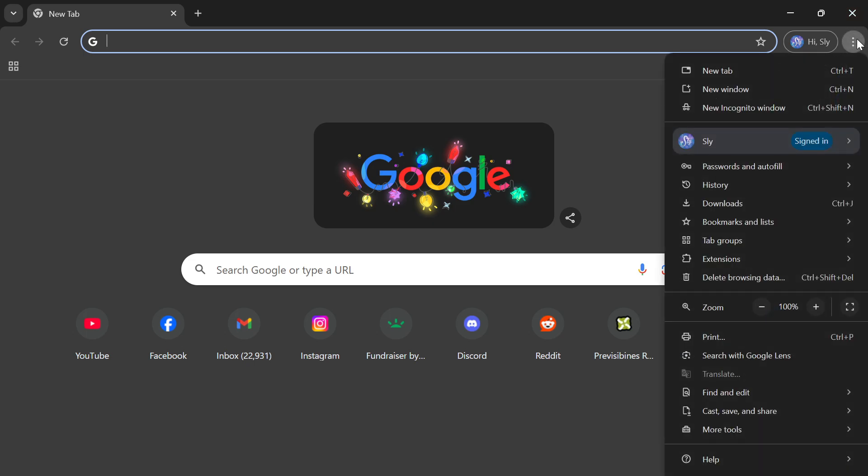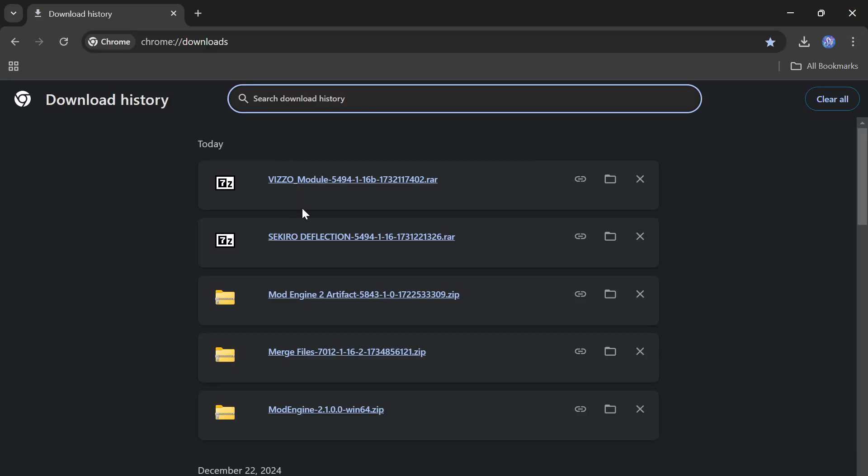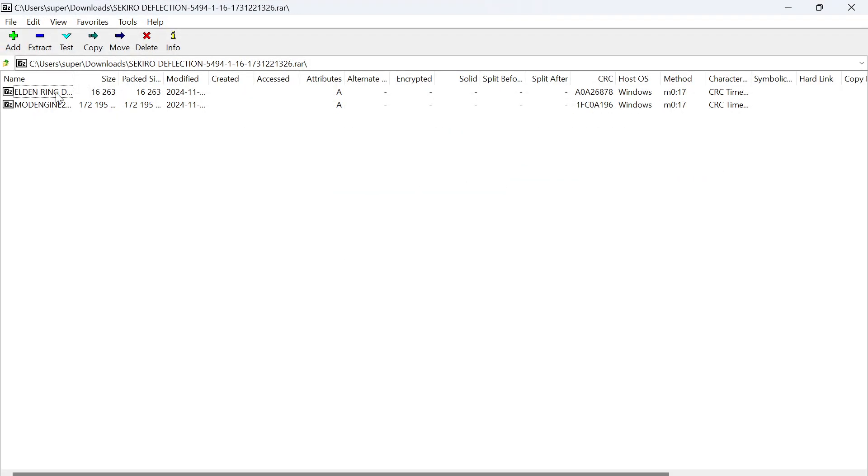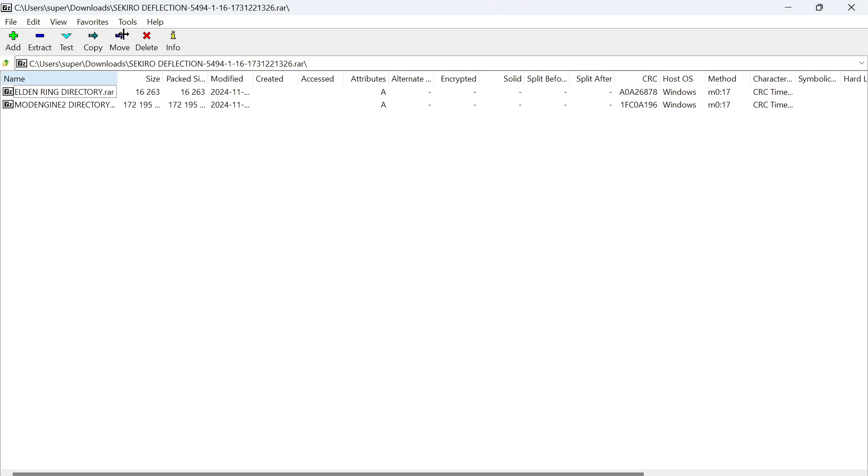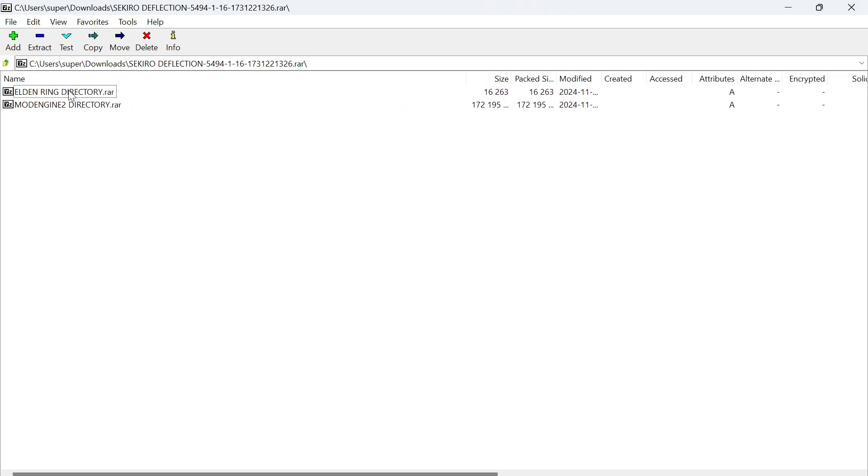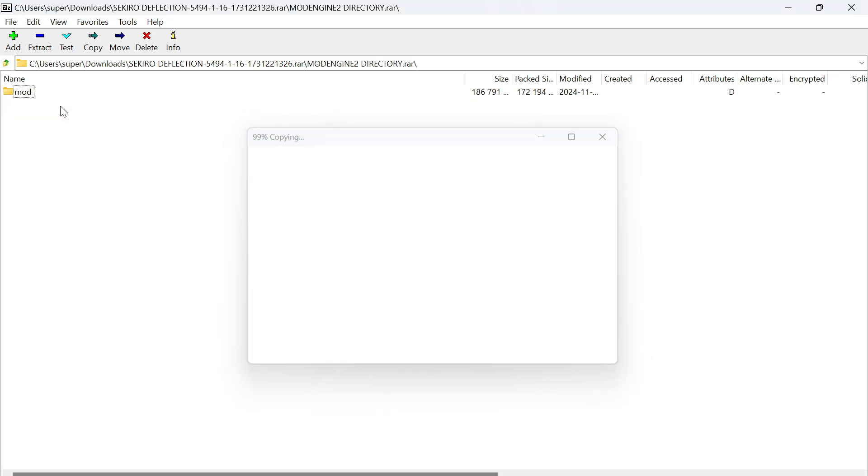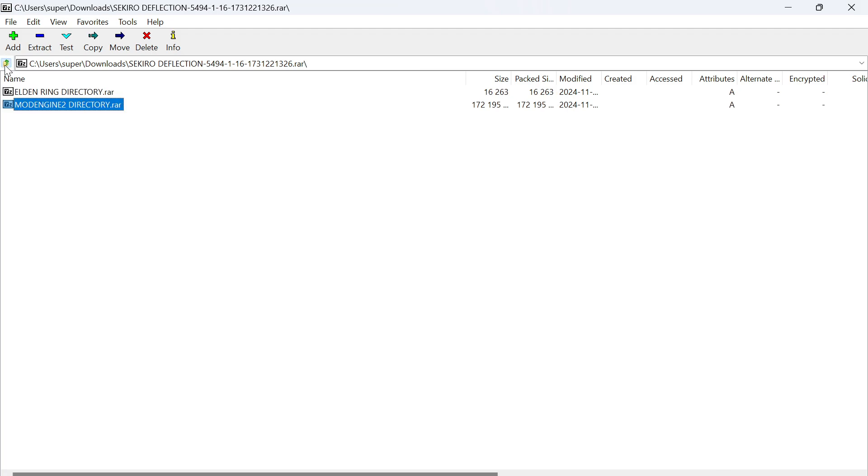And I don't know why he had separate downloads for that. Because if you go into Sekiro Deflection and you just have a look, there's the Viso module. He had no reason to upload them separately. They don't even work separately, I don't think.